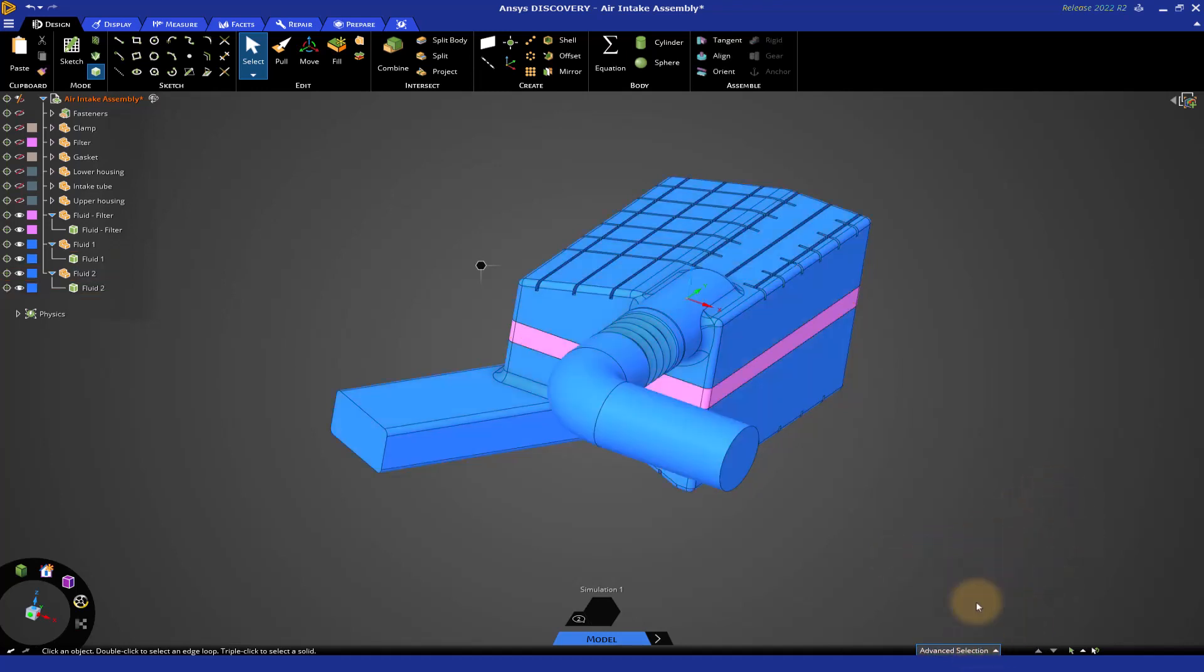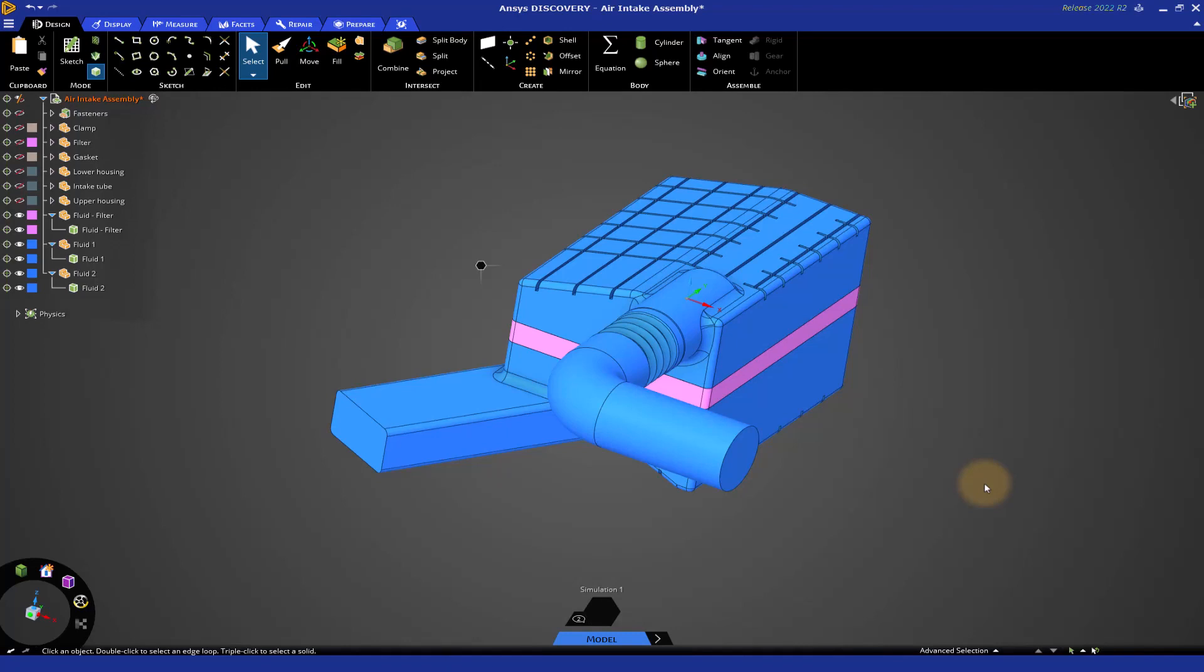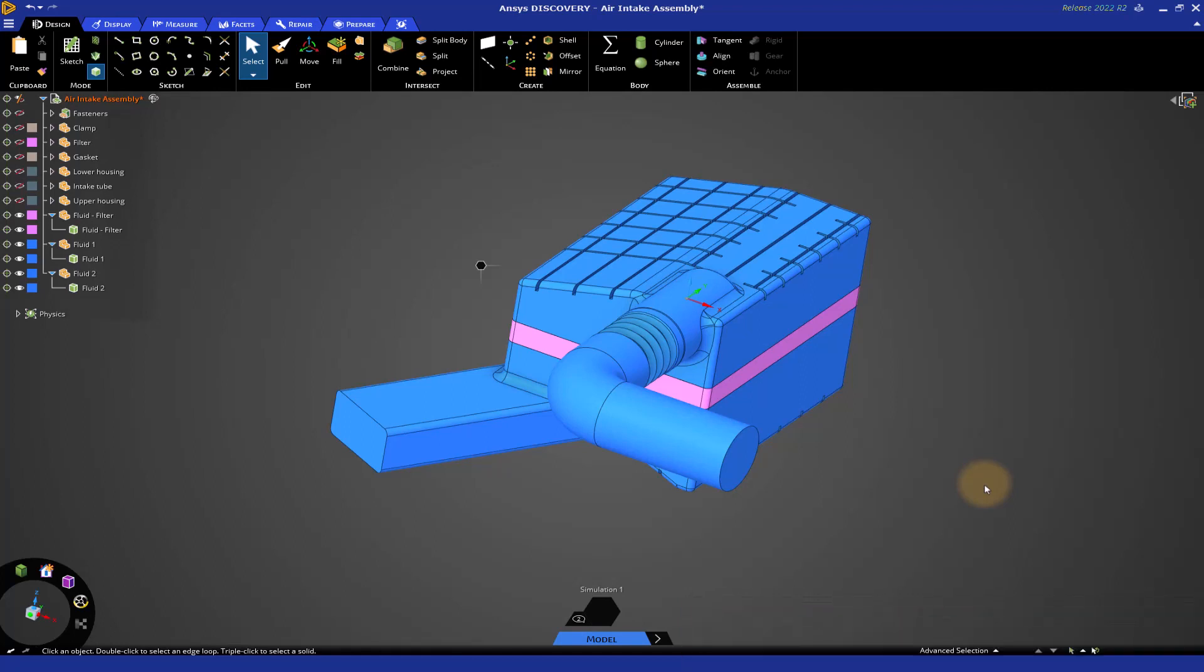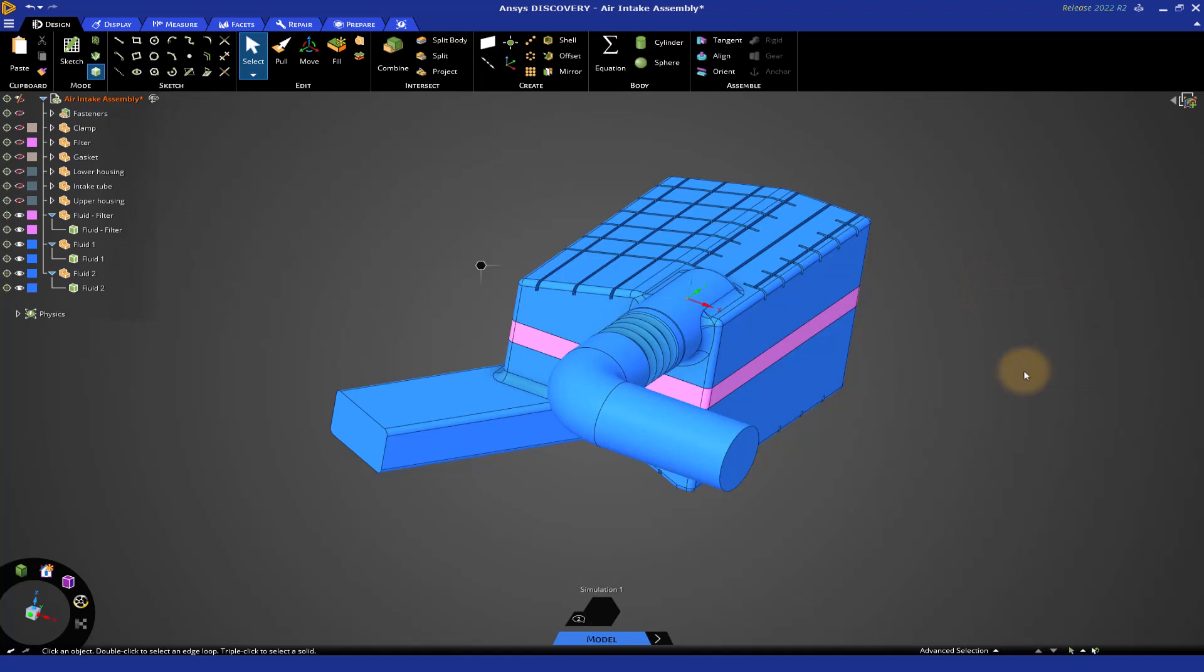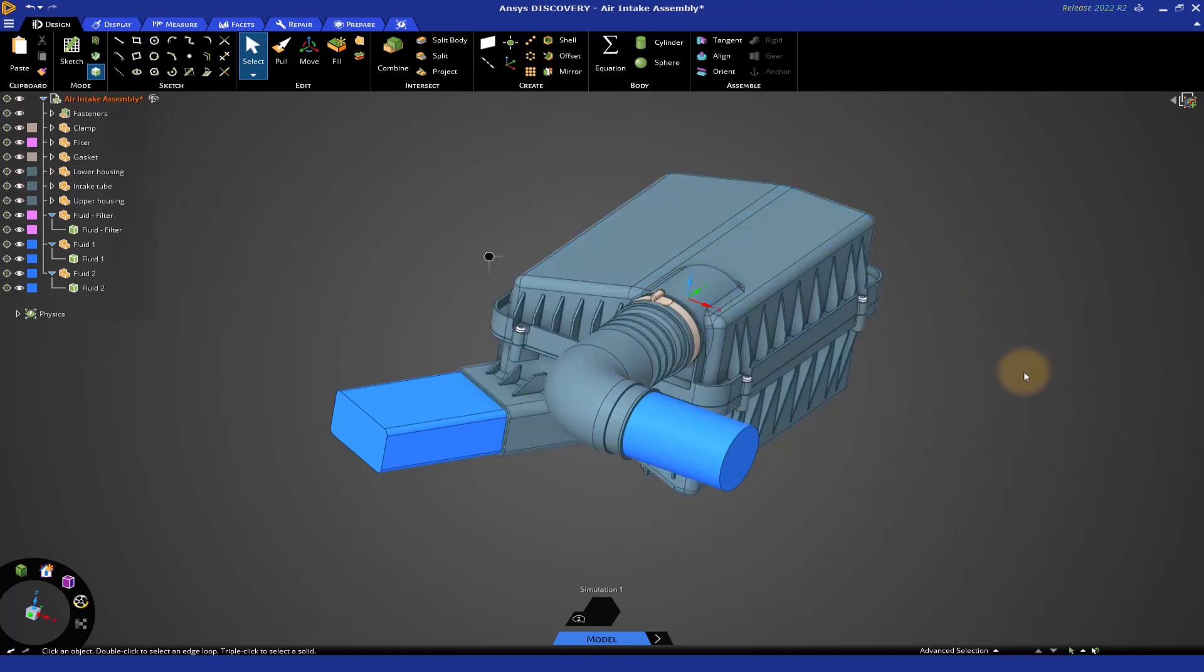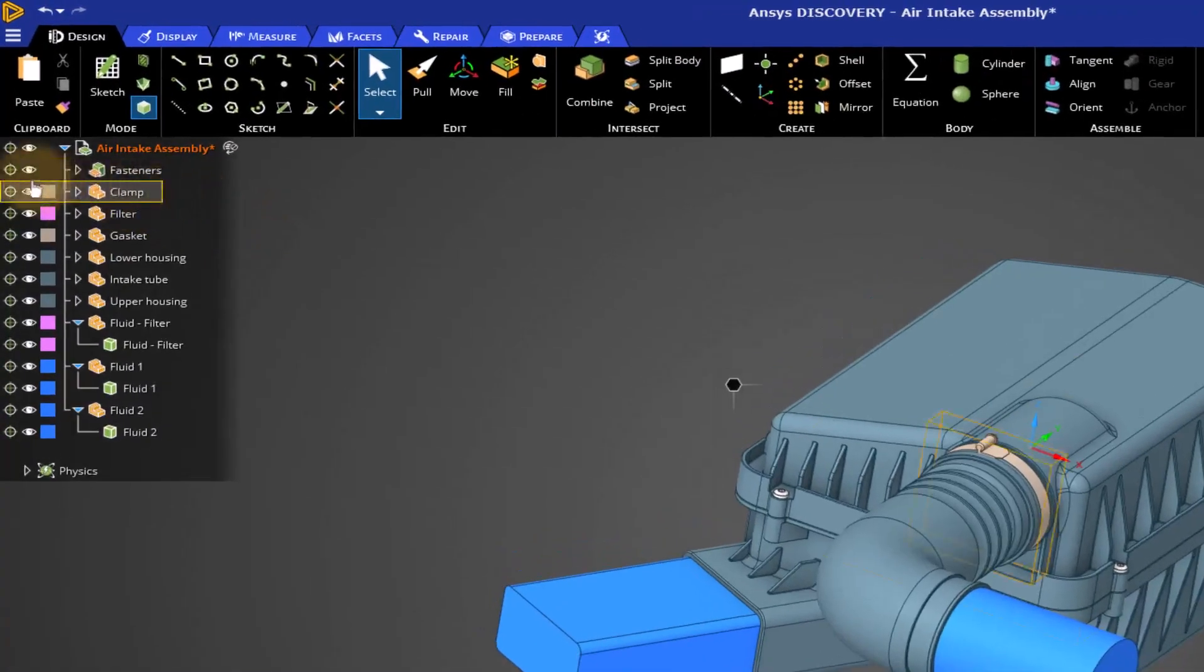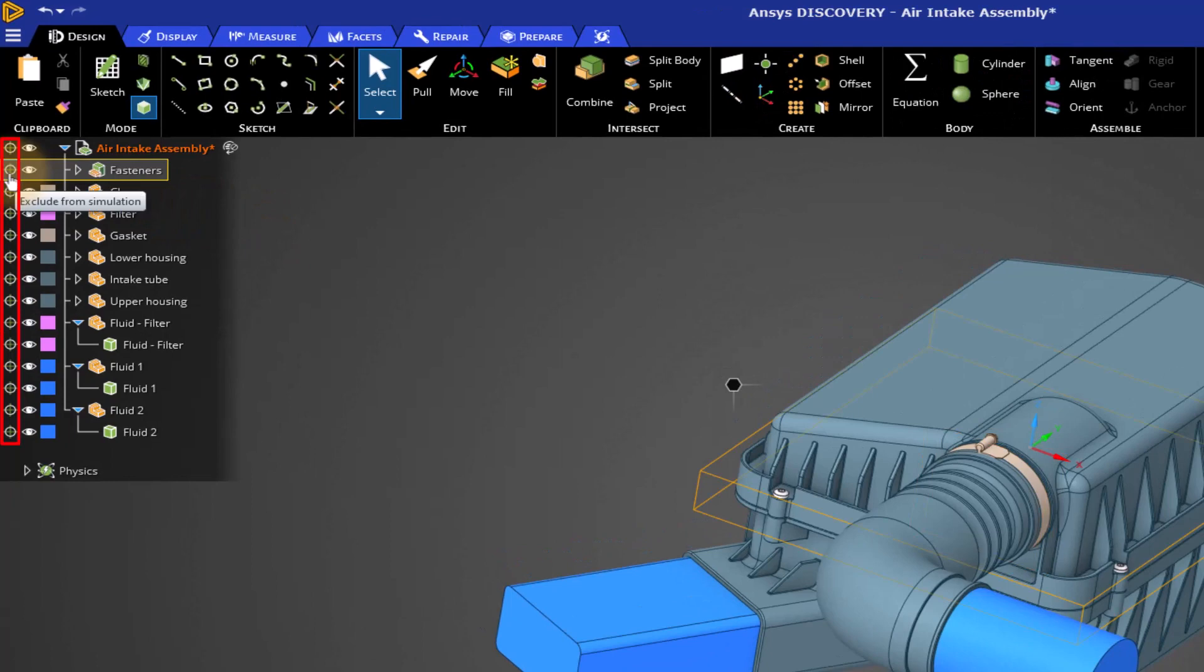Now, the only thing remaining is to do what we call shared topology. The shared topology operation ensures that the mesh between these different fluid bodies is conformal or continuous. But before you do the shared topology, we need to indicate that we want to exclude all the solid bodies from the simulation. How do we do that? Let's right-click and say show all. You have these different solid bodies as well as the fluid bodies. You'll notice the icon on the far left of the geometry tree. This icon indicates which bodies are included and excluded from the simulation. Currently, all the bodies are included, which is the green crosshairs in the circle.